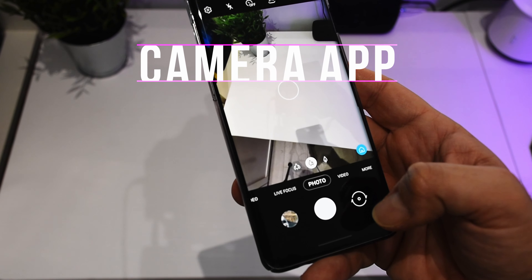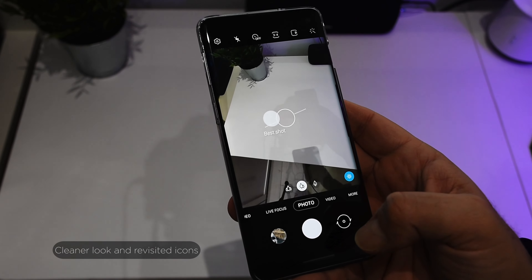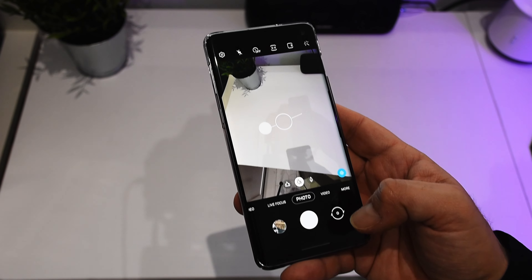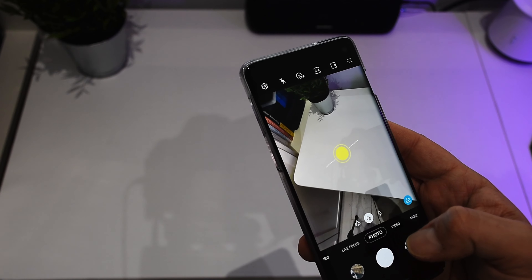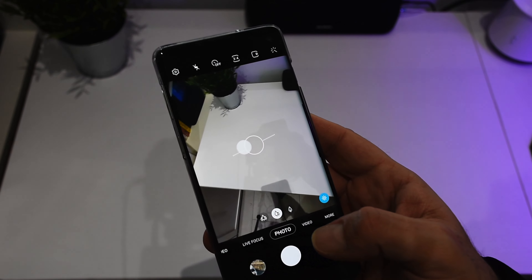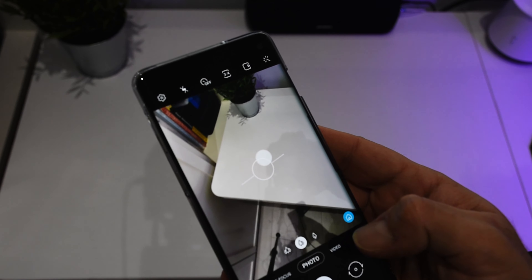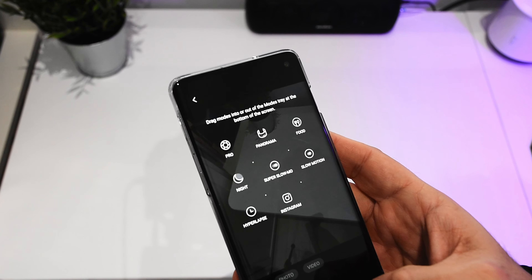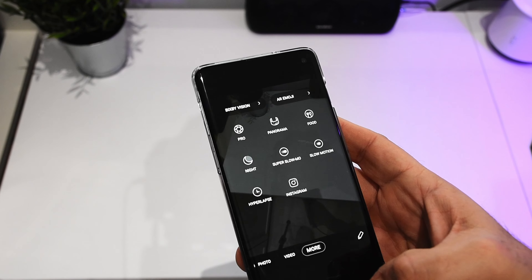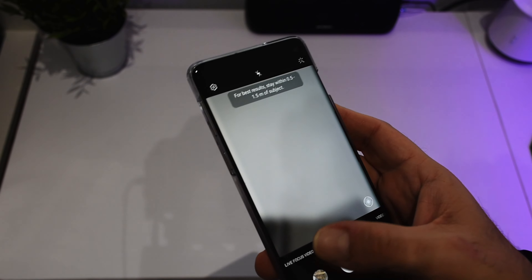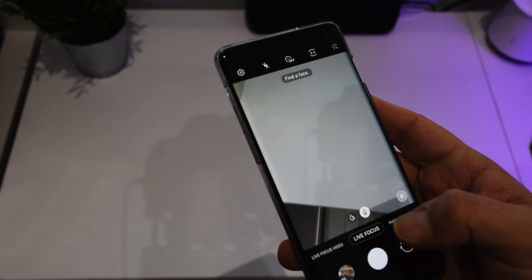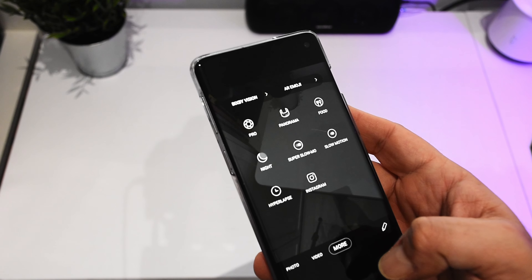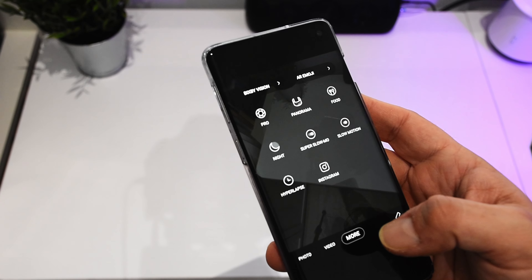Another big change is the camera UI, which is now cleaner. Basically some icons have been revisited, like for example the front-facing camera and the camera switch button. All the different modes are a little bit bigger, so they are better readable. They also added a 'more' functionality where you can basically drag and drop everything that you don't use so much. This has a double benefit: you only see in the slider the modes that you use mostly, and by clicking on 'more' you can quickly access all the other modes that you probably don't use so often.